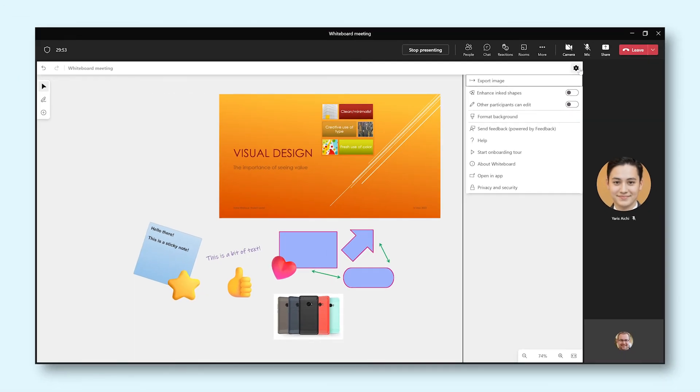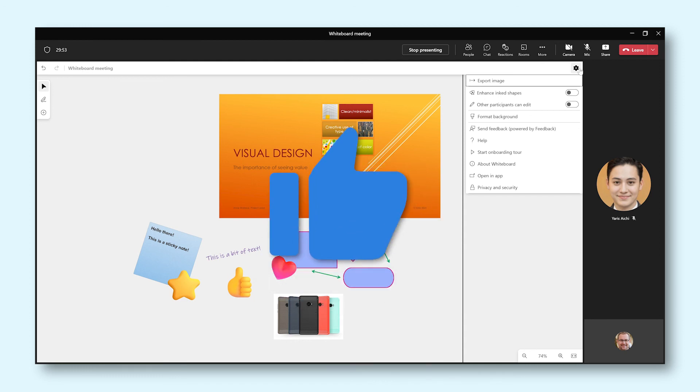And that's Microsoft Whiteboard. Go ahead and try this out for yourself the next time you have a meeting. Good luck!